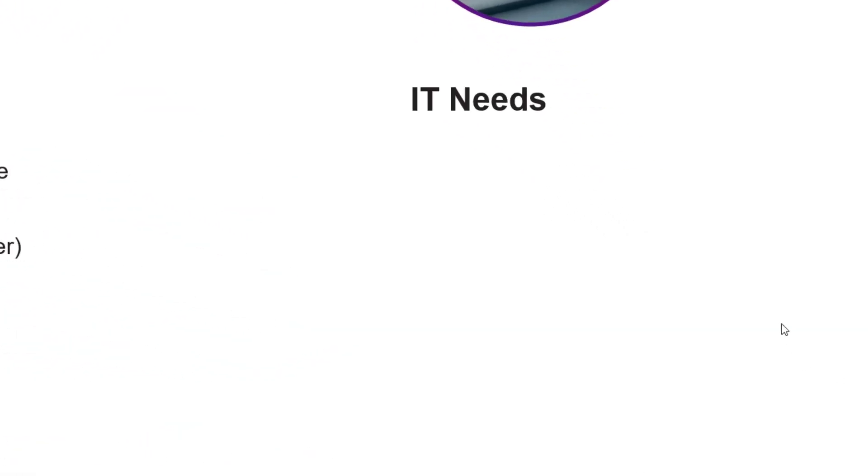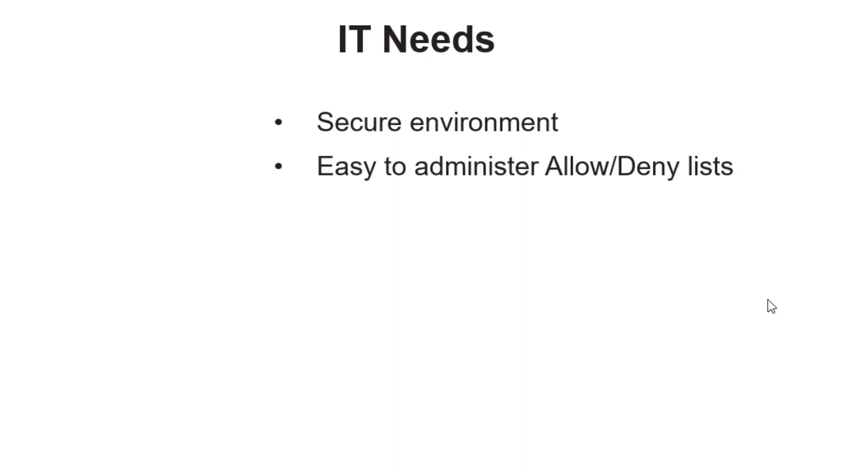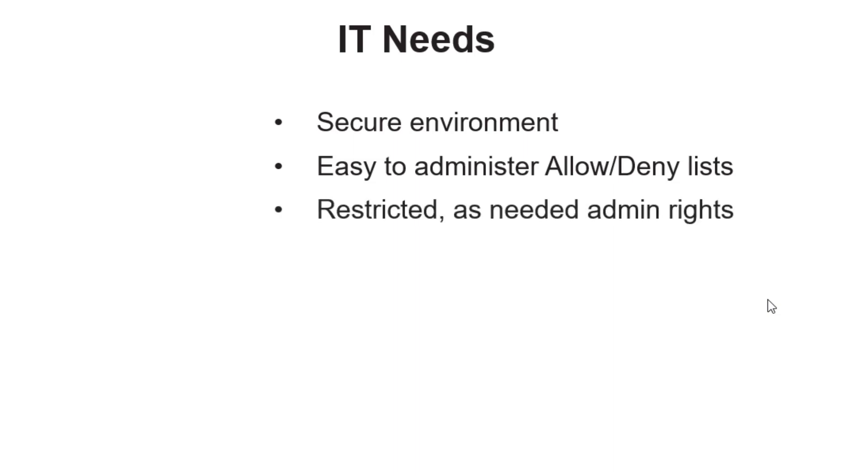However, IT needs to ensure that your desktop is secure, both for your data and organization's data. They need something that is easy to administer, so they are not maintaining very long allow and deny lists, and they don't want to open up full admin rights to a desktop device.